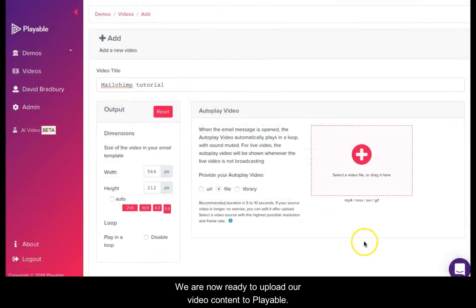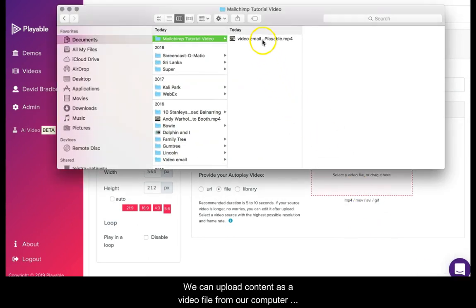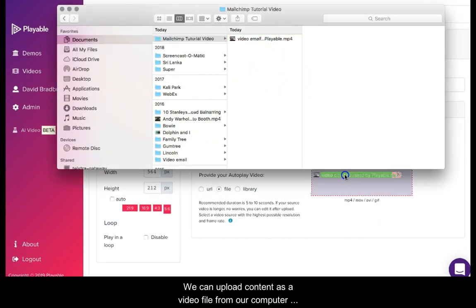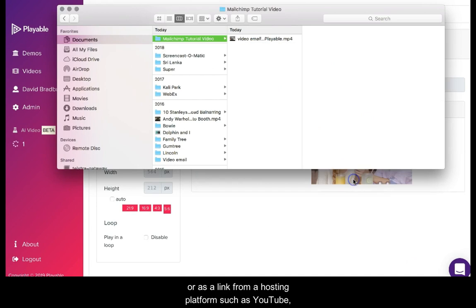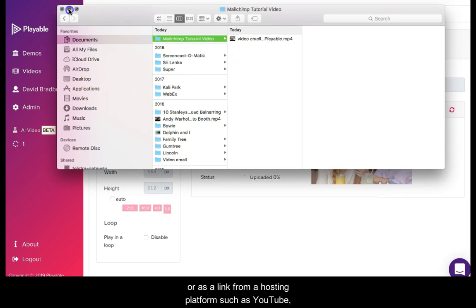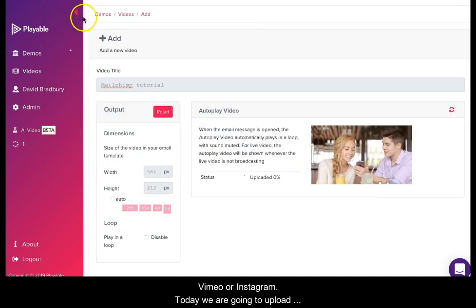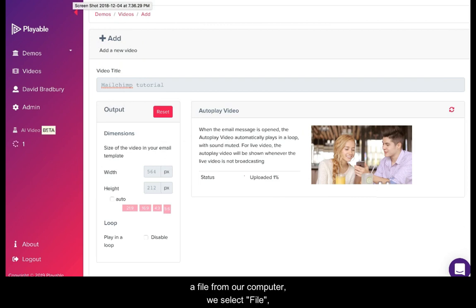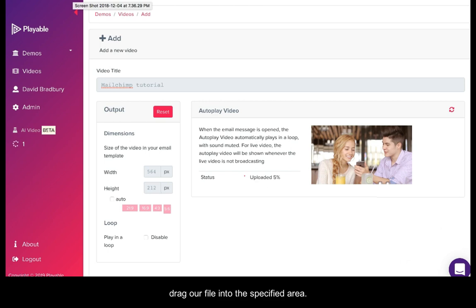We are now ready to upload our video content to Playable. We can upload content as a video file from our computer or as a link from a hosting platform such as YouTube, Vimeo, or Instagram. Today we are going to upload a file from our computer. We select file and drag our file into the specified area.